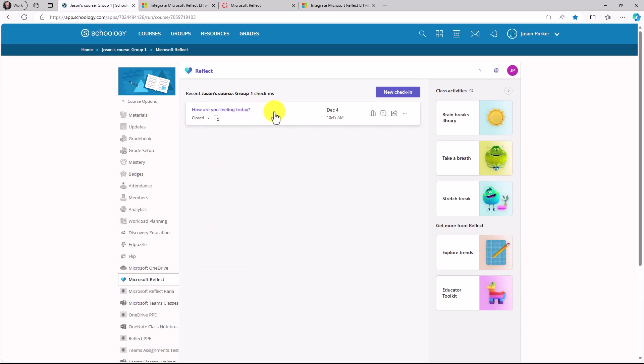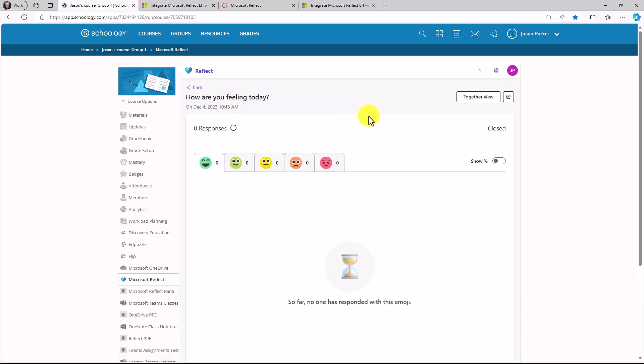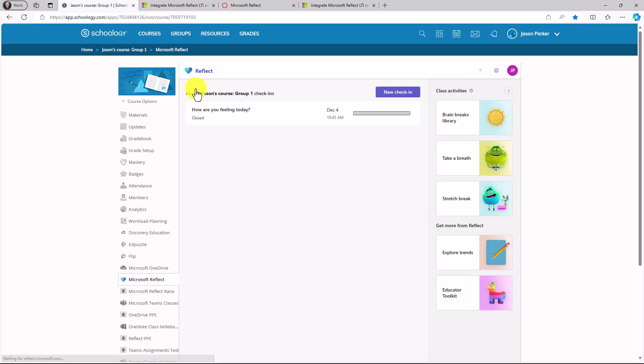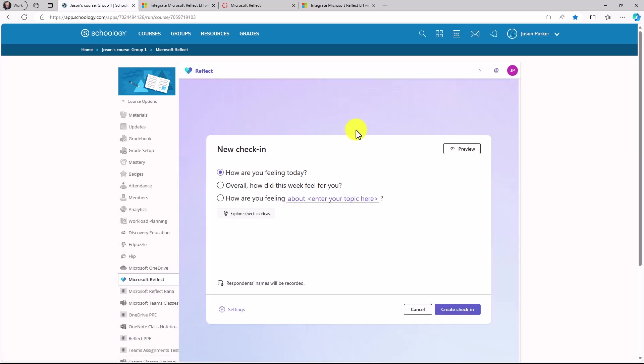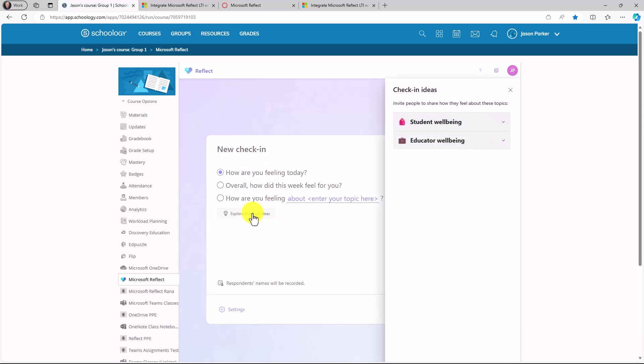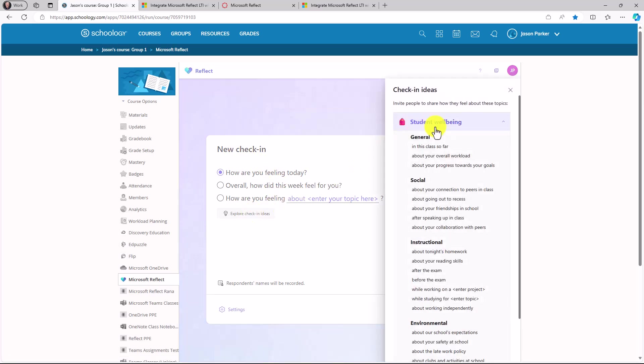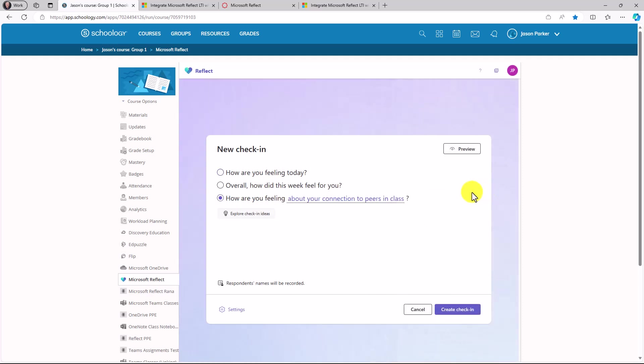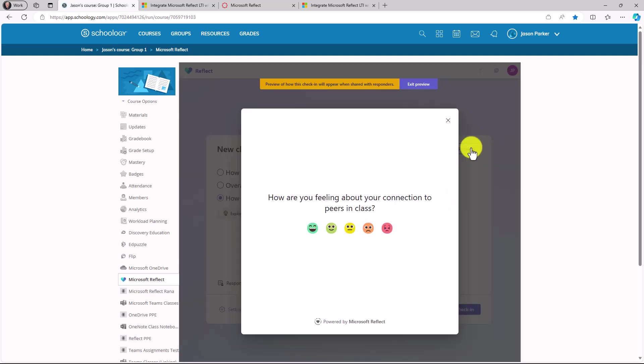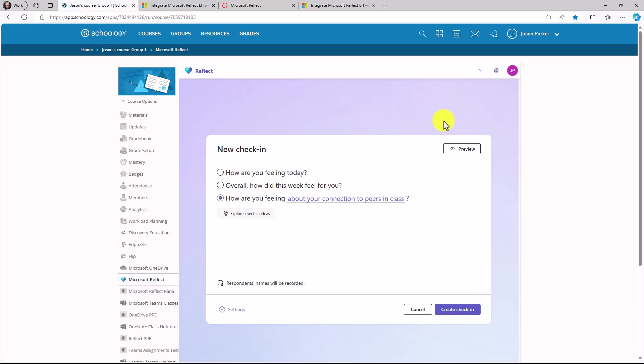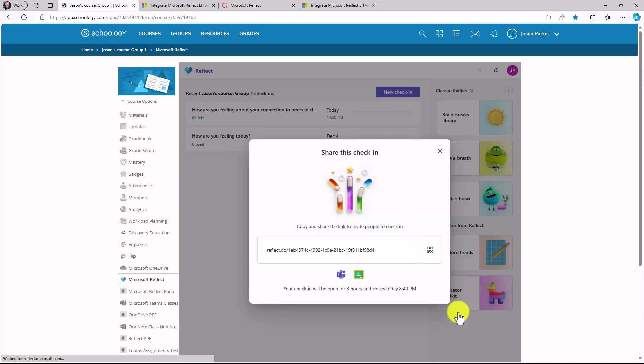I've already added a check-in. I can get trends, things like this. All the great reflect you've already seen. I can create a new check-in by just clicking this button. So in this case, I'm going to create a new check-in. I want to explore some check-in ideas. Let's open up this one. How about how are you feeling about your connections to peers in class? I can do the preview just like I normally would in any other reflect, and I can create this check-in.